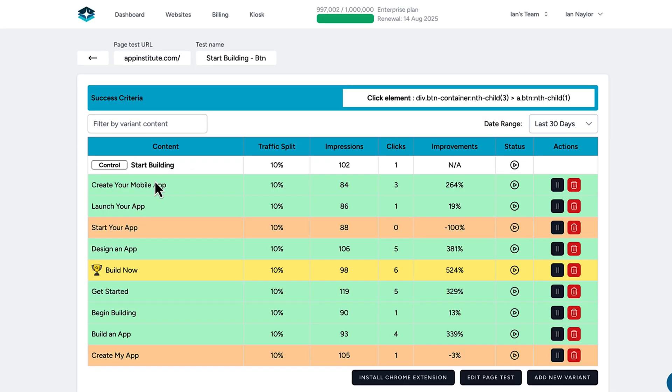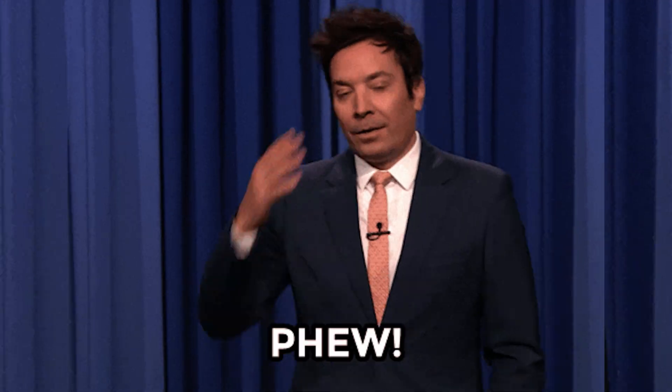And best of all, your test results will be 100% private. No competitors can access the data, and your test doesn't show up on any public leaderboard. So if you're running a test for a client, you can add them as a user without worrying about them seeing all your test data.